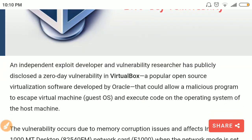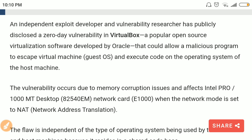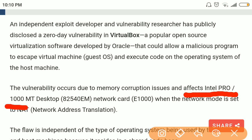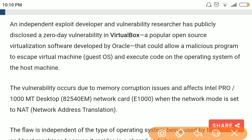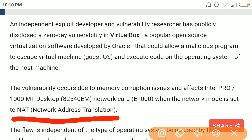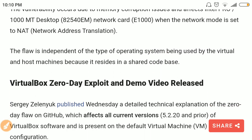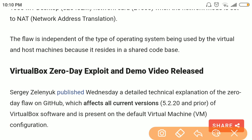This vulnerability affects the Intel network card, and it is triggered when the VirtualBox network setting is set to NAT — Network Address Translation — where the guest operating system communicates to the internet through the host operating system.